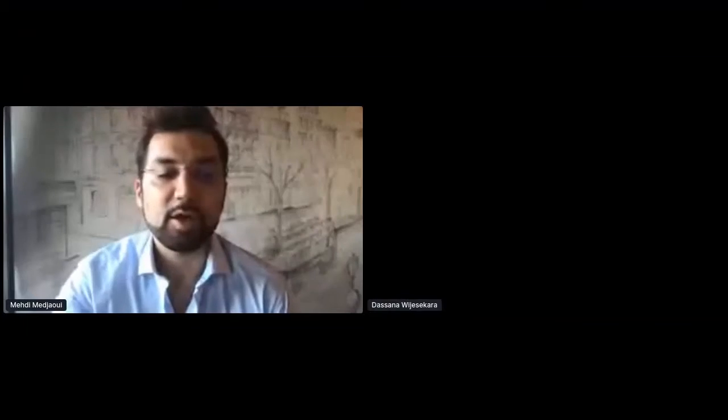I will host another speaker who will talk about the personalized banking experience with the Banking Experience Canvas. It will be Dasana Vicheseckara from WSO2, who does solution architecture there.